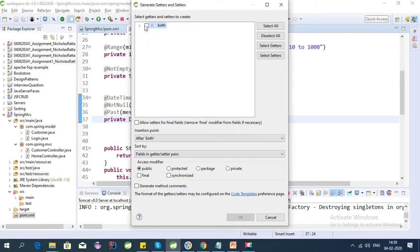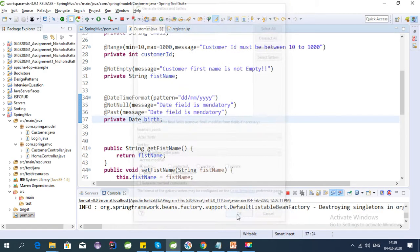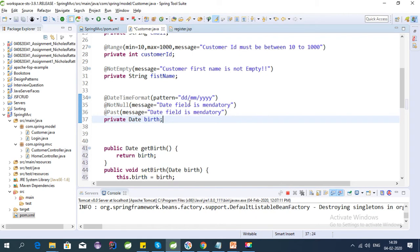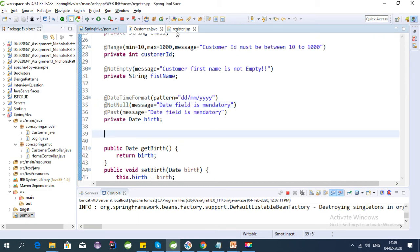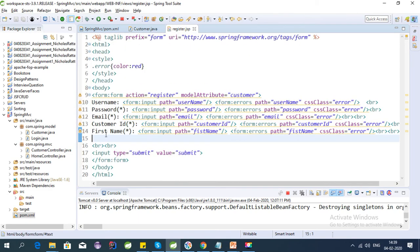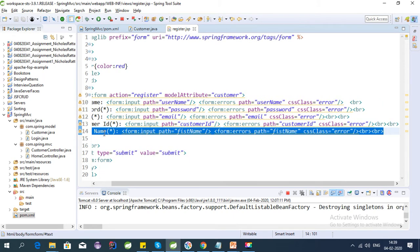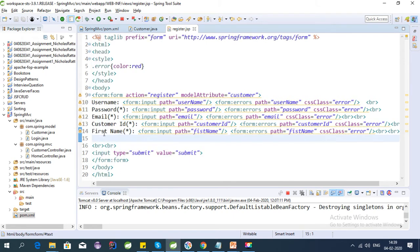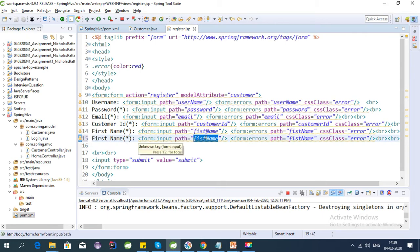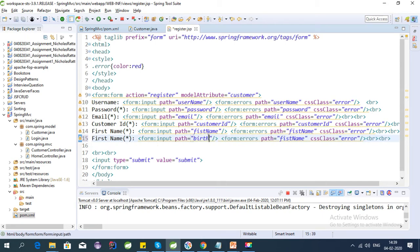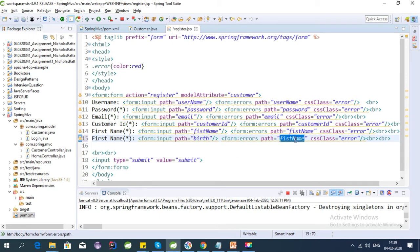So our two steps are done. We have added the dependency, now we have added the field also. Now we need to put our field into the JSP file. So here give the name for this, change the name here also.